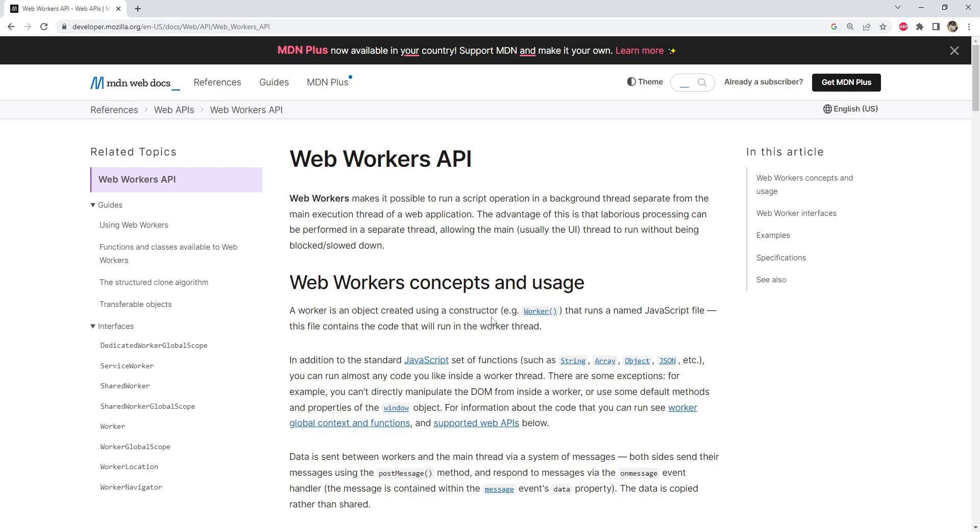of Web Workers, how to create and use them, and some best practices for working with them. Before we dive into Web Workers, it's important to understand the concept of the main thread in JavaScript. In a typical web application